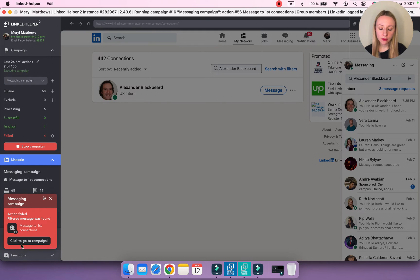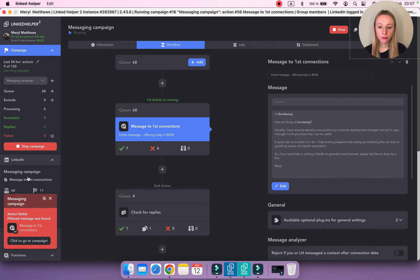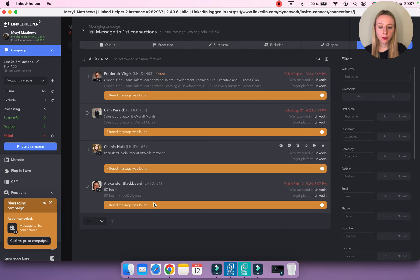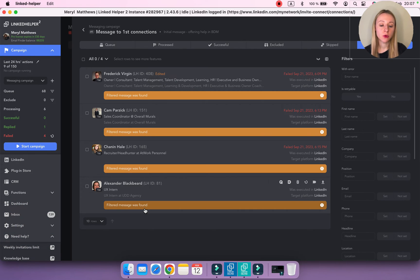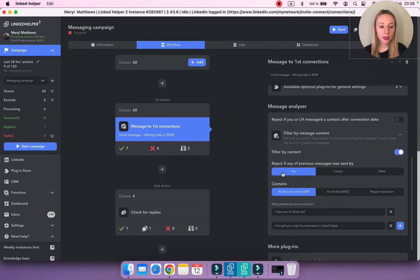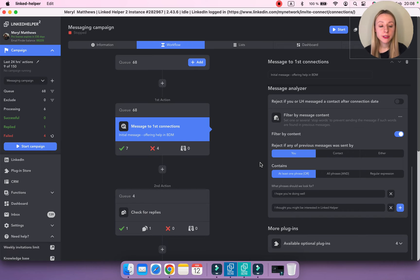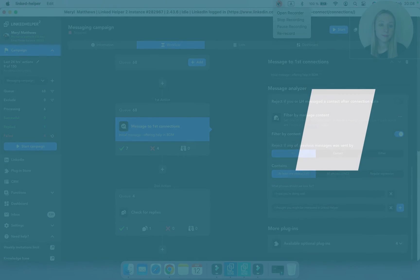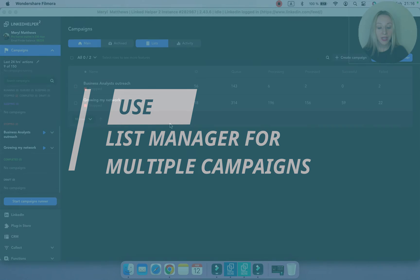As you can see, this profile was moved to the failed sublist. A 'filtered message was found' — that's the reason why this contact was moved to the failed sublist. Linked Helper found a phrase from the previous message and, according to the settings, they must not receive an automated message. This 'Filter by Message Content' plugin ensures that profiles who have already been messaged by you manually won't be processed in an automated campaign.